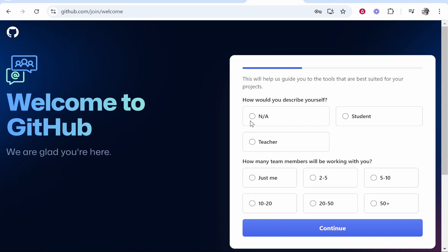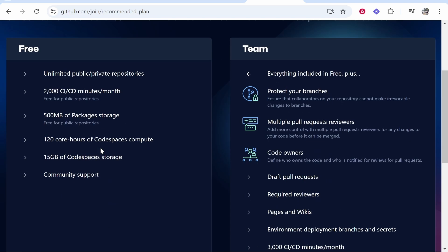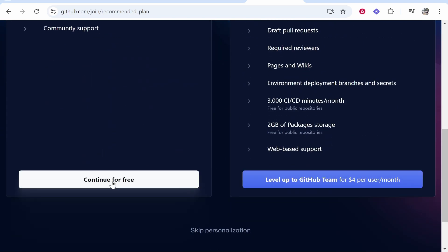Just me, continue, start a new project. And there you go we are now inside of GitHub.